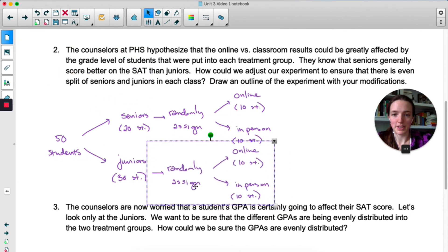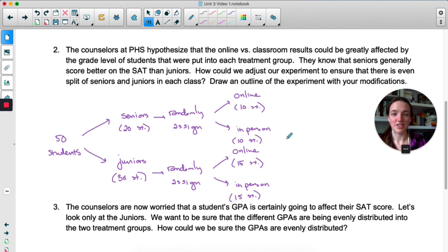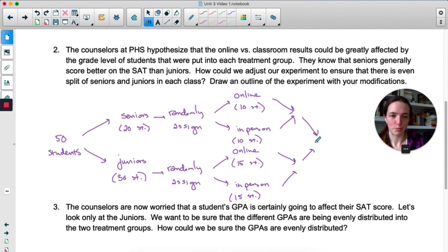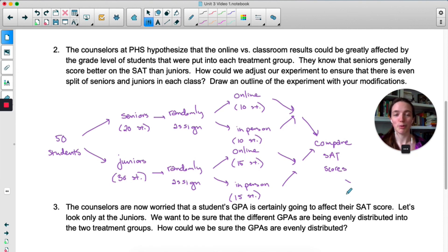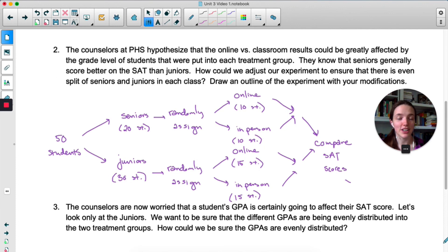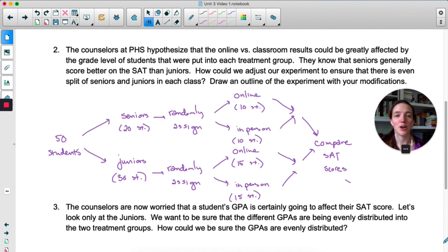Once I've separated them into two groups, I'm going to do basically the same completely randomized design within each group. We'll compare SAT scores at the end. It doesn't matter that we have more juniors than seniors — we want as many people in each group as possible. We don't need to send 10 of the seniors home. We've made it so we can separate out results based on grade — we'll be able to say the senior online students did better than junior online students, or overall online did better than in-person.